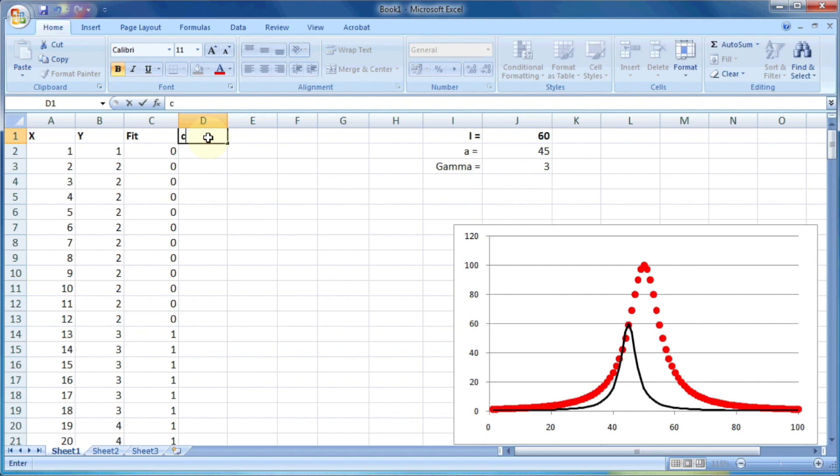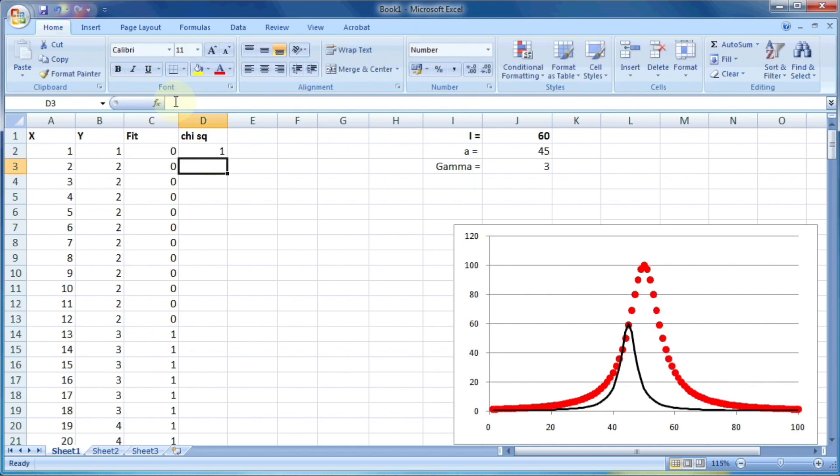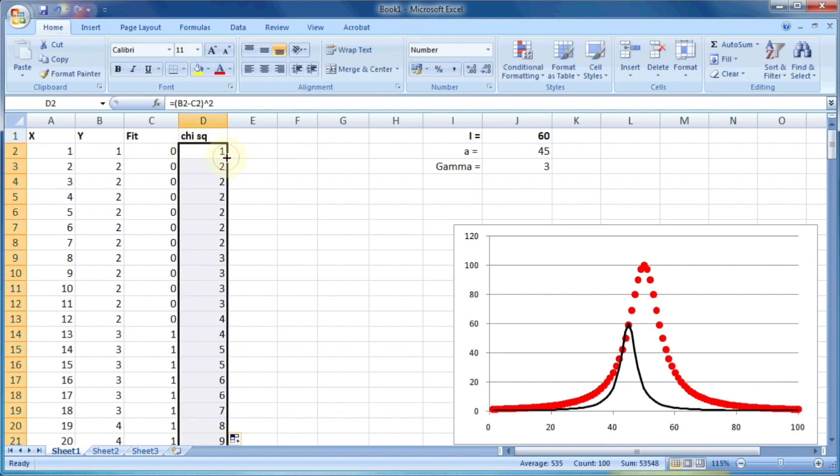So next column is chi square. Chi square is the square of deviation. That means square of difference between the actual value and calculated value. So b2 minus c2 the whole square. And now let us drag this so that it can calculate for each value of y.